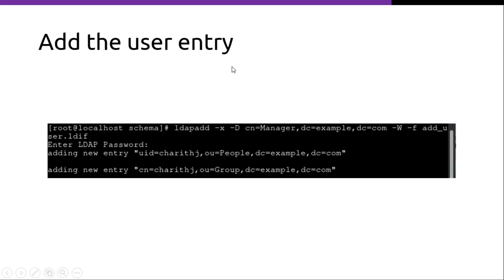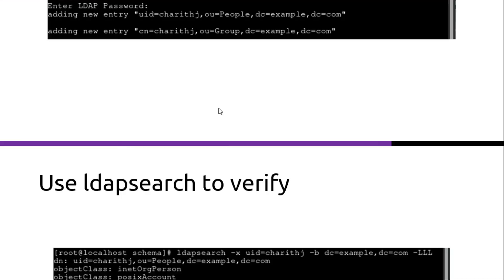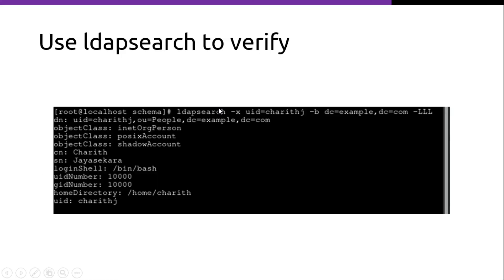Then we have to add the user entry using the ldapadd command. And we have to pass in the addUser.ldif as an input. We can verify the new addition using ldapsearch command.